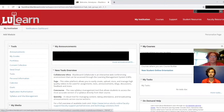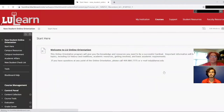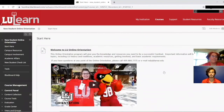Now that you are logged in, on the right side you will see My Courses. This is where you will find all of your courses for the fall as well as online orientation. Click on New Student Orientation and this will open up your online orientation program, which will give you the knowledge and resources you need to be a successful Cardinal here at LU.